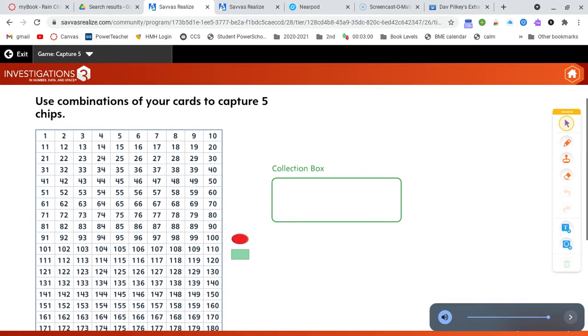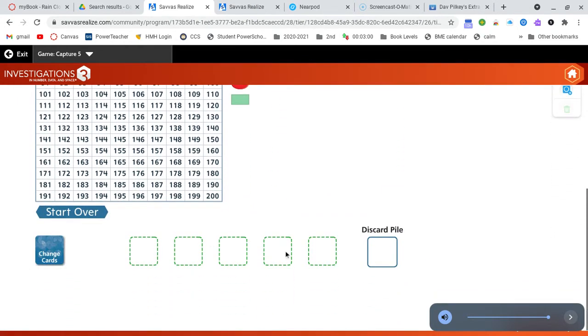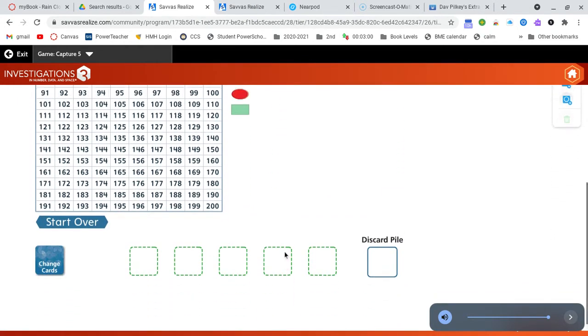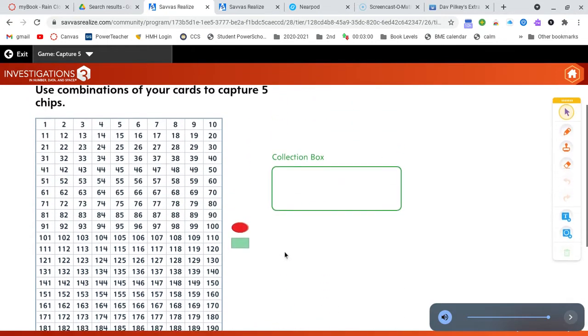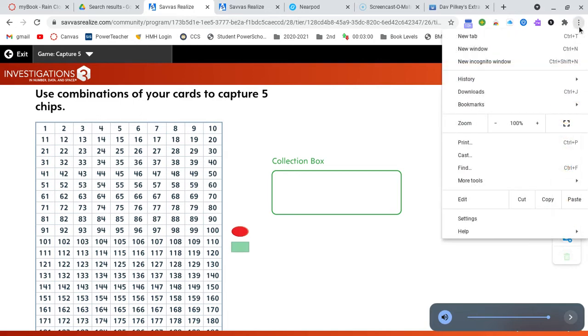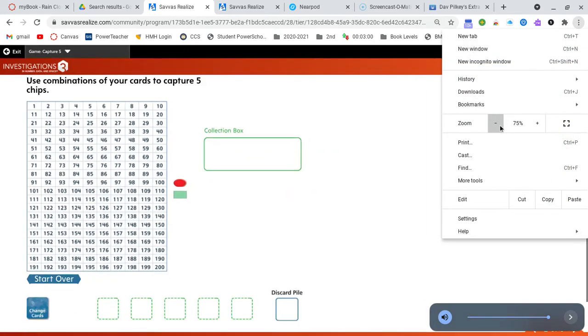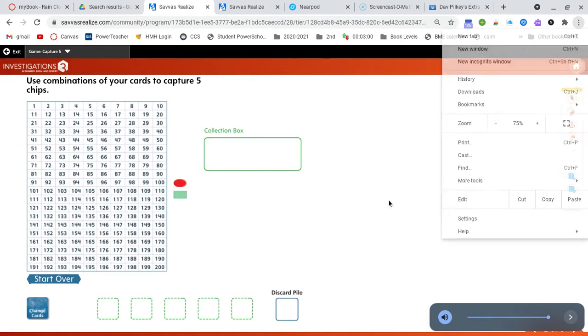What you will notice is your game board and your playing cards don't all fit on the page. So you're going to come over here to the three dots, click on it, and adjust your zoom to around 75% so that everything can fit.